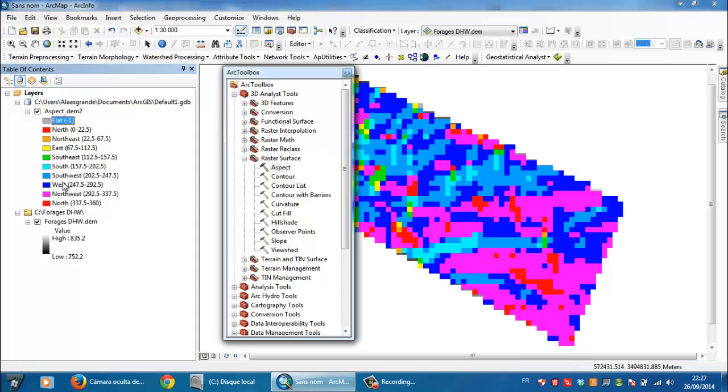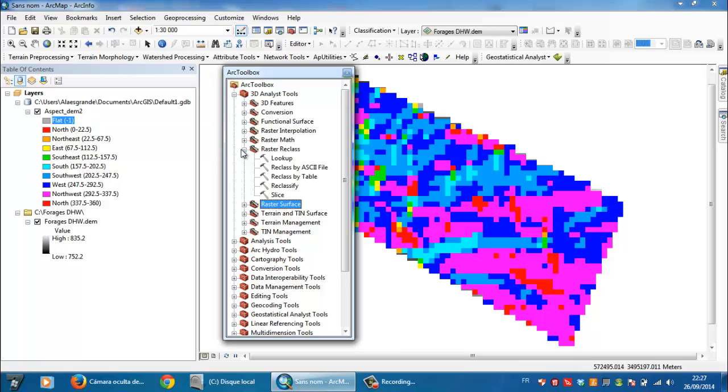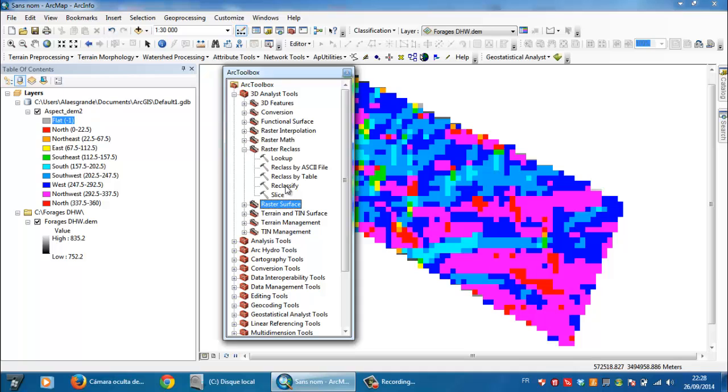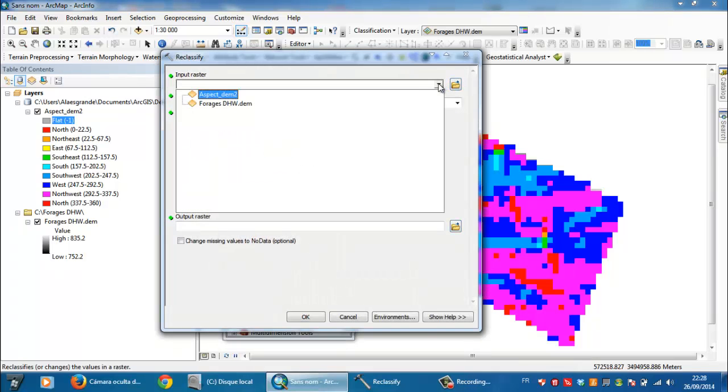So you need to reclassify those directions on your own classification. So you need to go to raster reclass from here. And as you are seeing here, you have five opportunities or five chances to reclassify this. But for me, the most important is reclassify. Right click, double click, and you need to choose aspect.